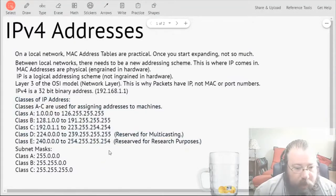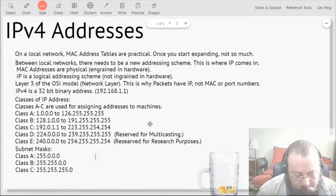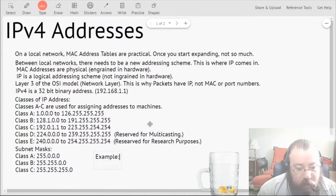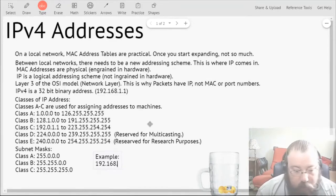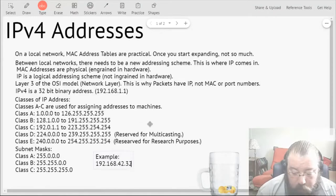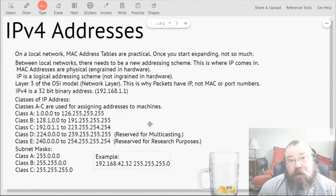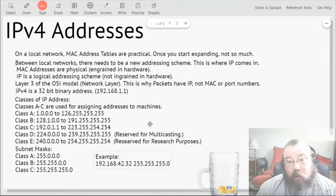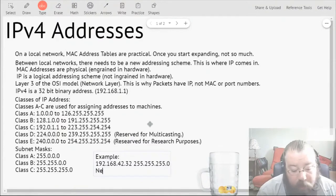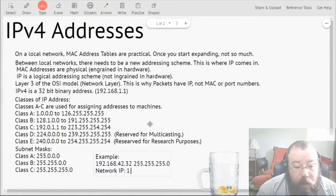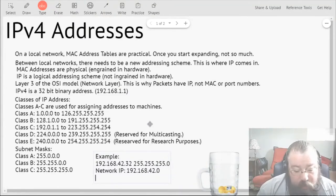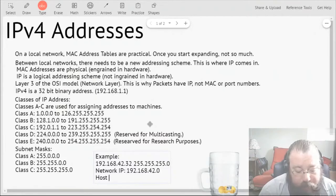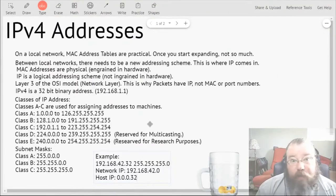So if you have something like 192.168.42.32 and it has a subnet mask of 255.255.255.0, that means that the network IP is going to be 192.168.42.0 and that the host IP is going to be 0.0.0.32, for a total IP address of what's given here.